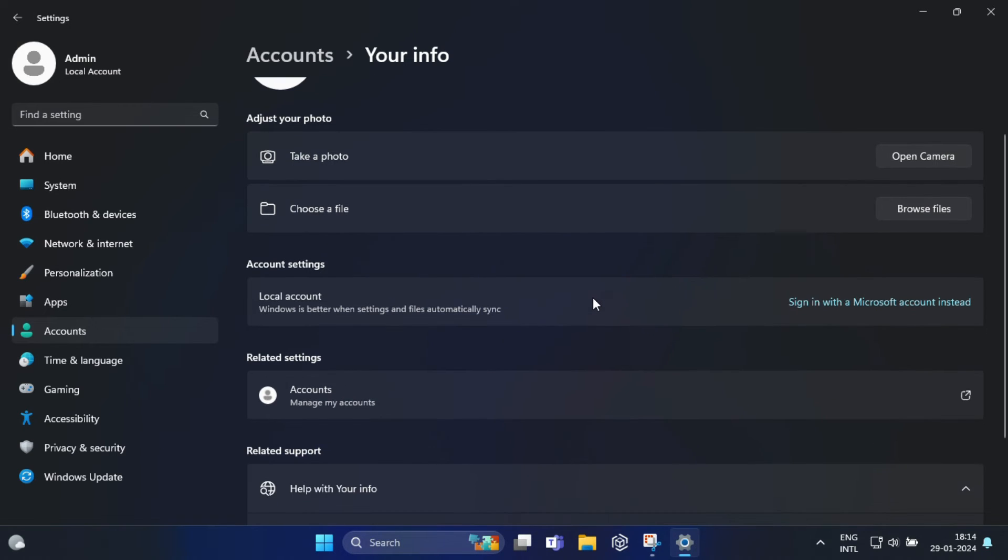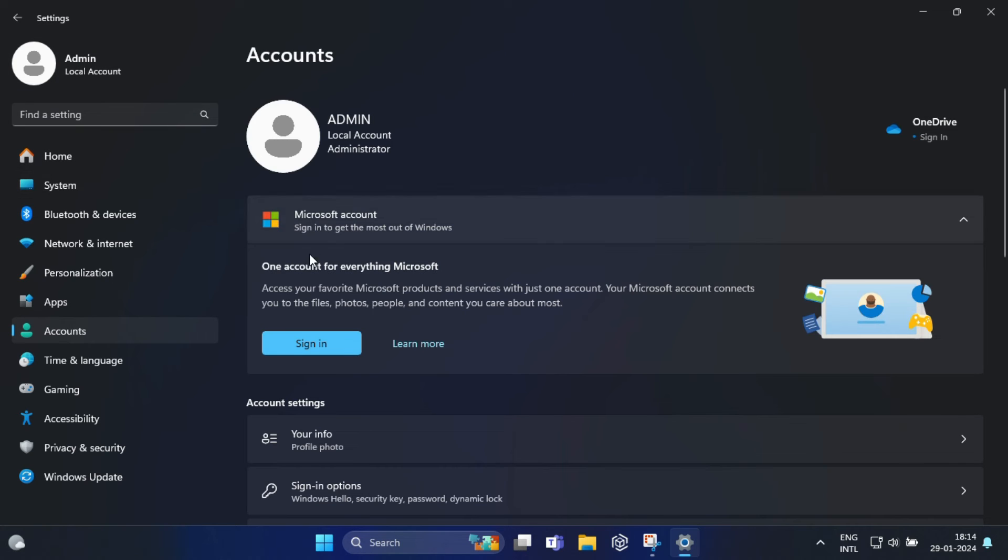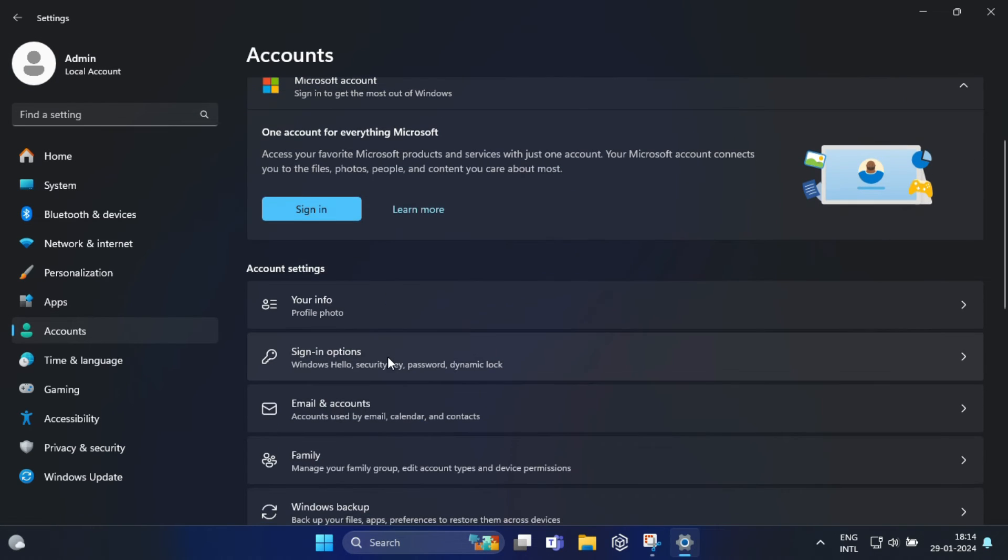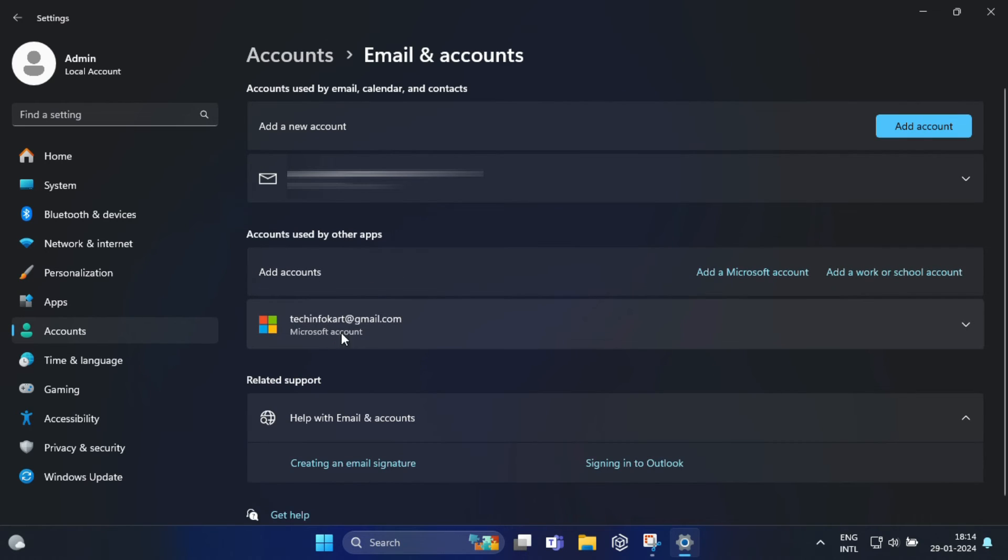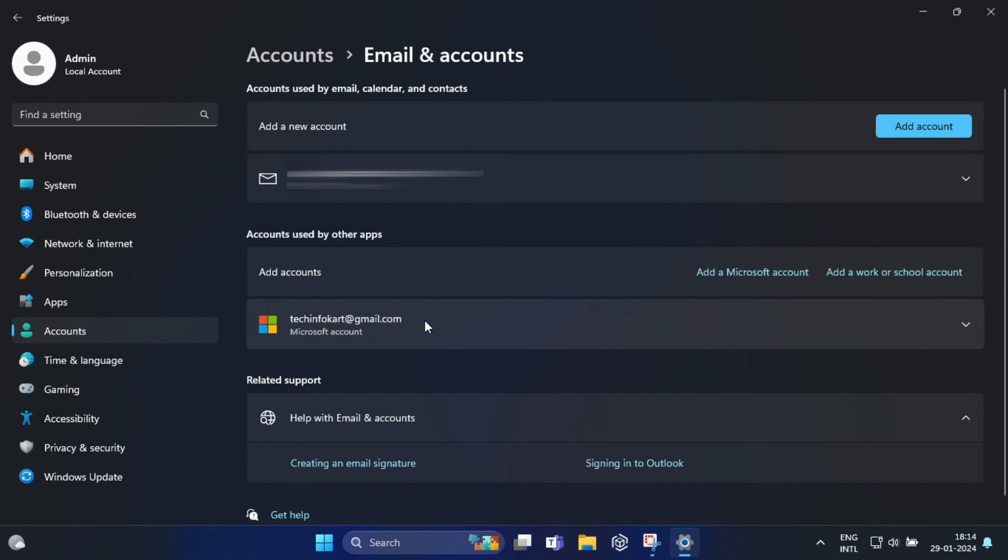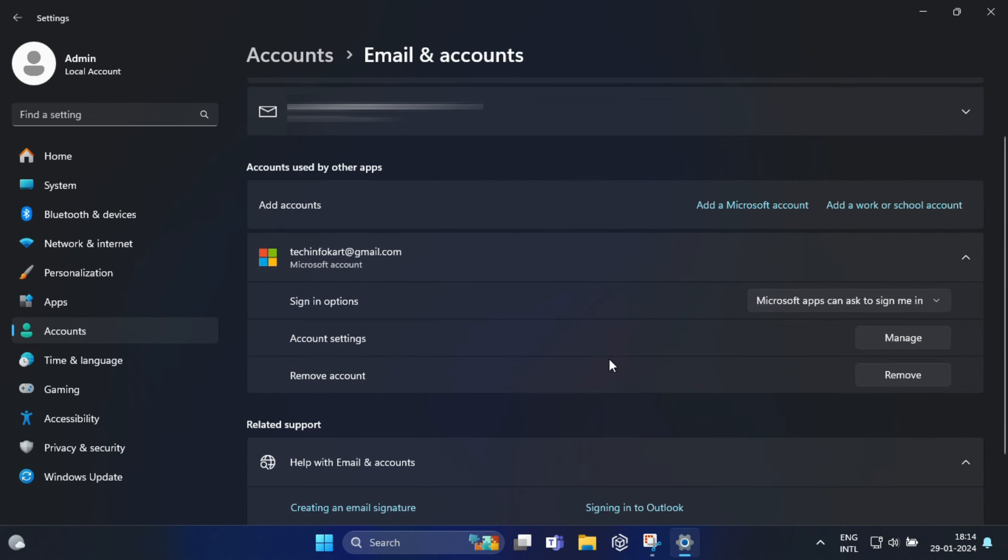If you already have a local account set up, you can directly remove the Microsoft account. For that you have to click on Email and Accounts, and here you will find your Microsoft account. Beside this you will find a down arrow. Just click on this, and from here you can remove your Microsoft account. Okay, just click on this.